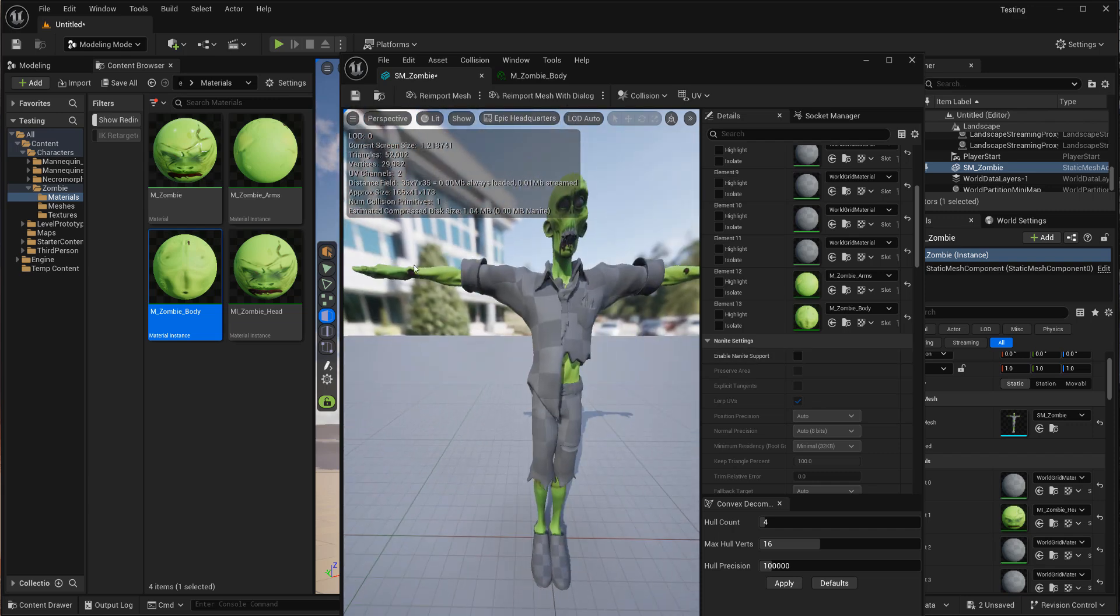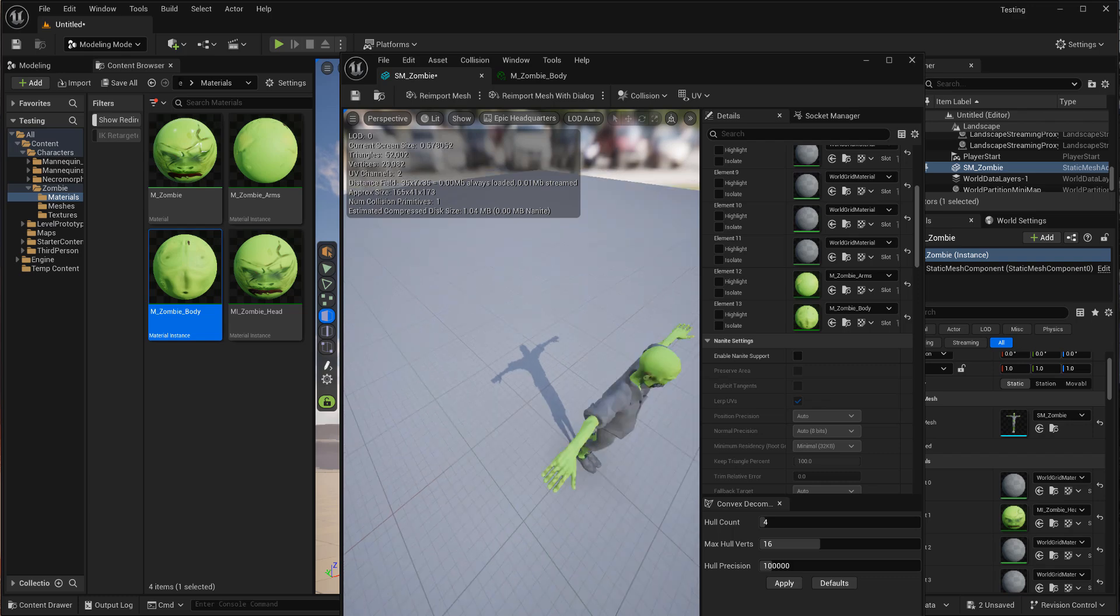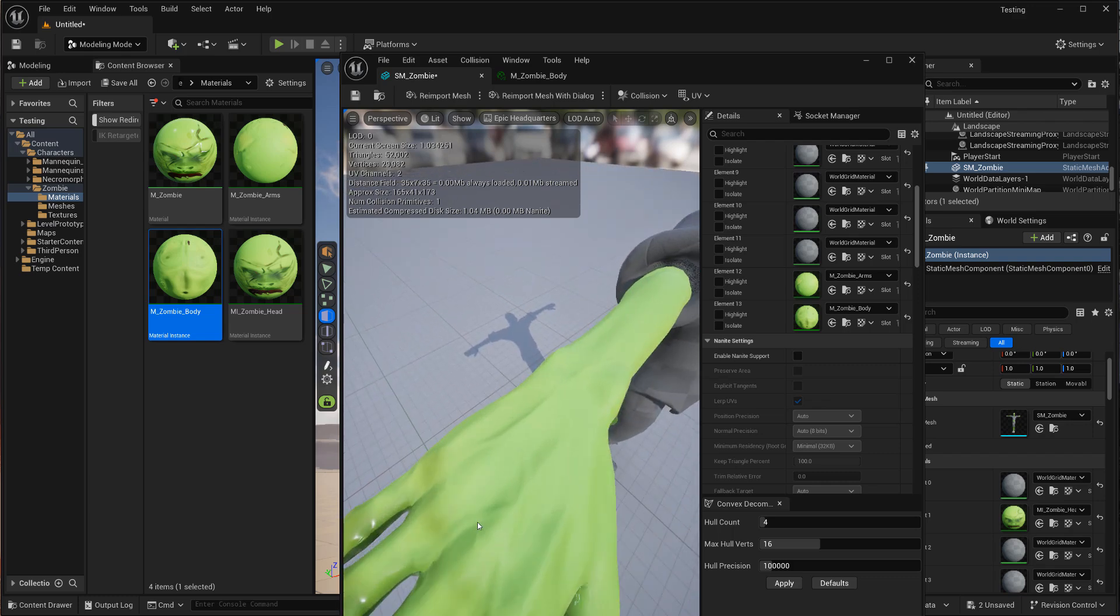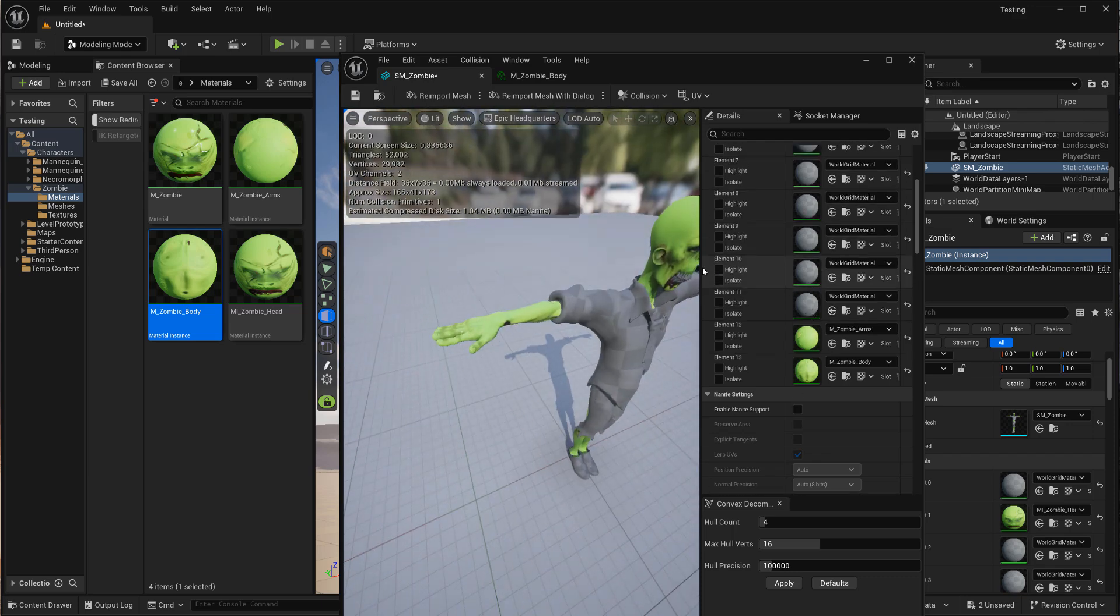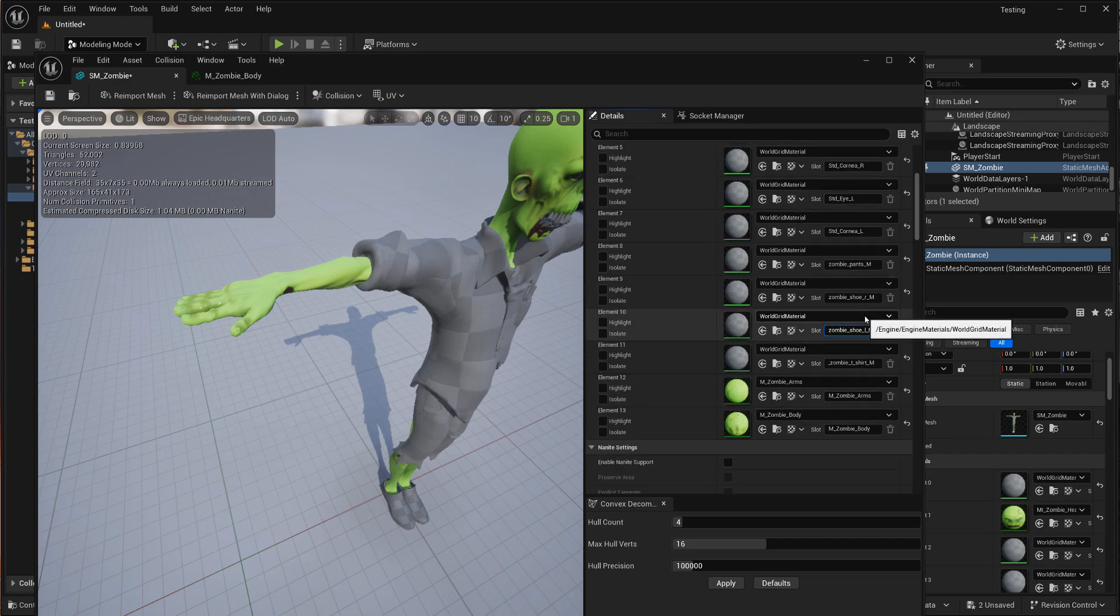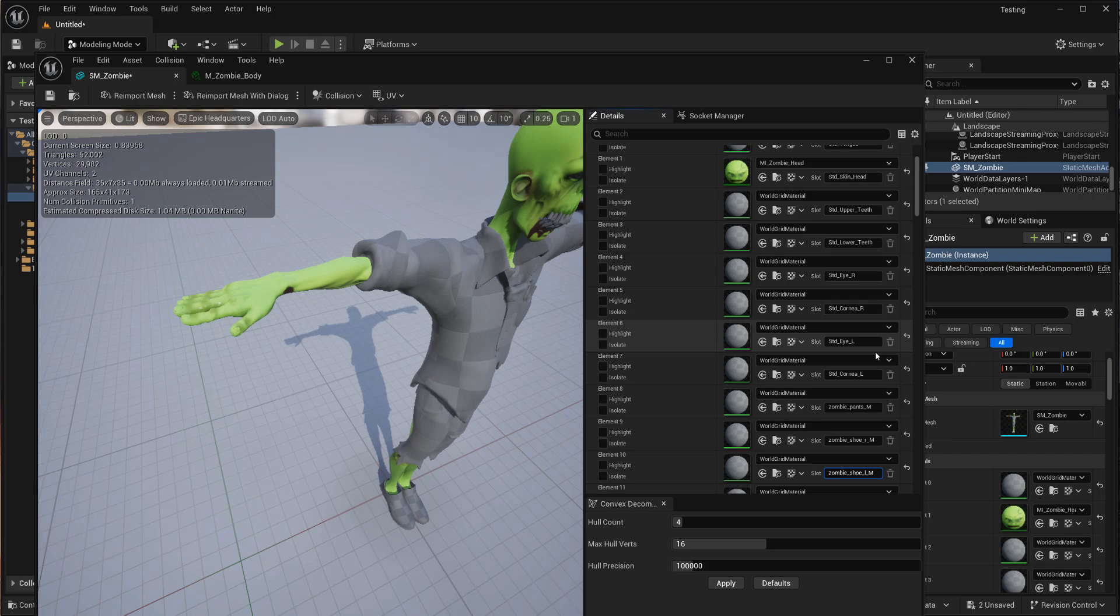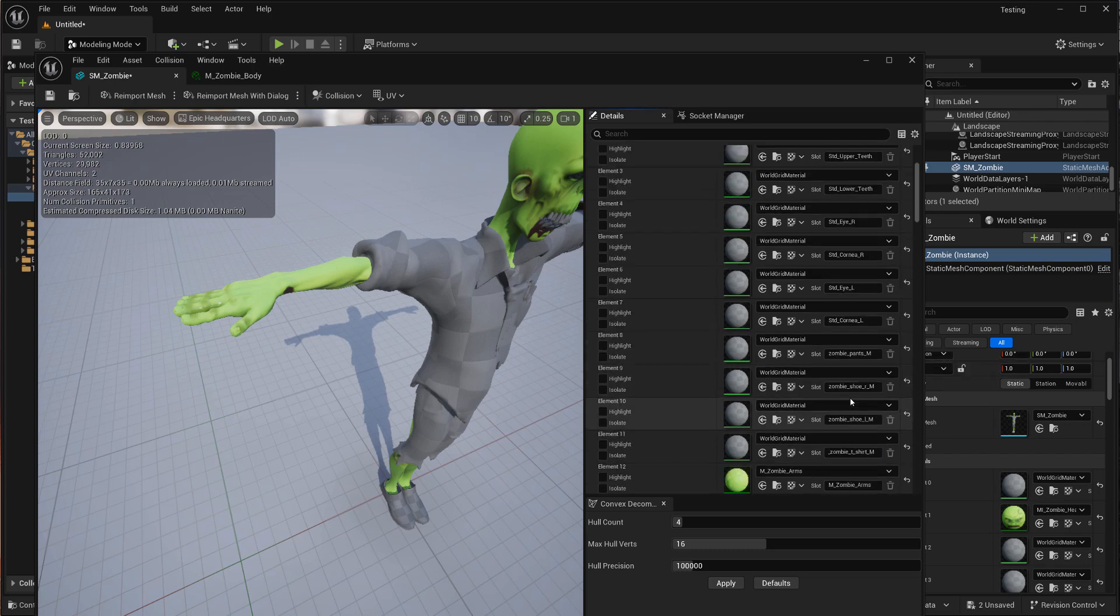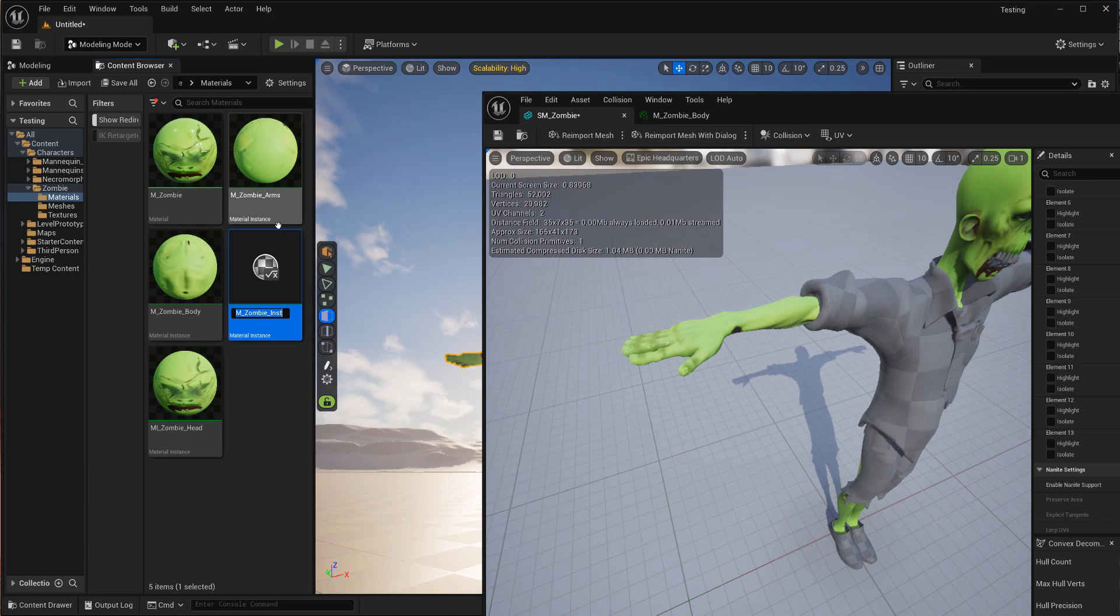And so you can go through and fix the model in this way with any issues you might find, like I know that this also had like nails had their own material. If we just go through here real quick, we can kind of see that we've got, what is this? A t-shirt, shoe, shoe, pants, the eyes, the corneas, lower teeth, upper teeth, head, and tongue. So again, let's just go ahead. I'll create a couple more materials here to mzombie pants.